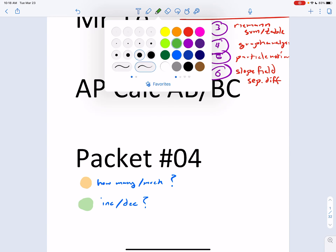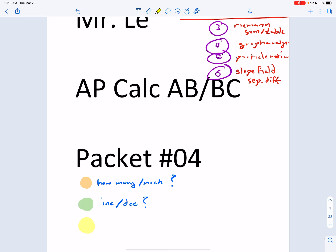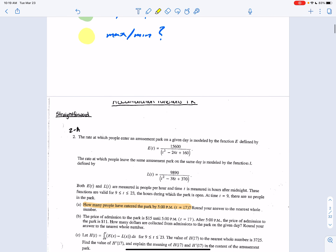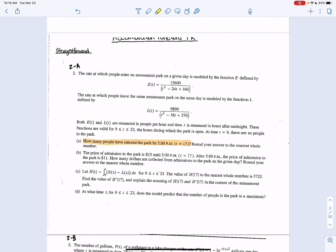Here's our next one — let's do yellow. This next trend will mention something about a max or a min. This one pops up enough to go over it, and you'll notice in other packets that max and min type questions pop up in other FRQs too, so where it may be an outlier in one section, it may be a trend in another. We're looking for some type of maximum, minimum, or synonyms. Part D: at what time does the model predict that the number of people in the park is a maximum?